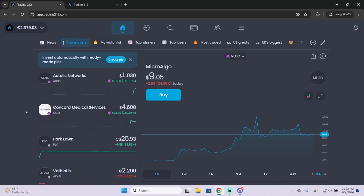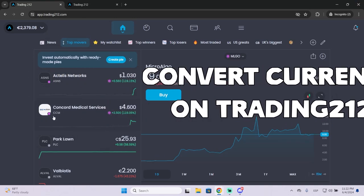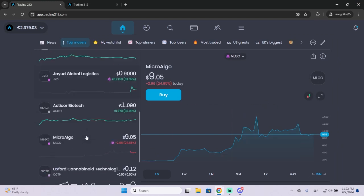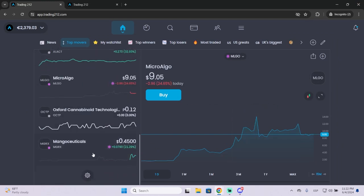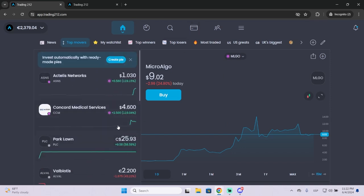In today's video I'm going to show you how to convert between currencies on your Trading212 account. So in case you don't know, Trading212 is one of the best investing platforms right now and it's the one I personally use.